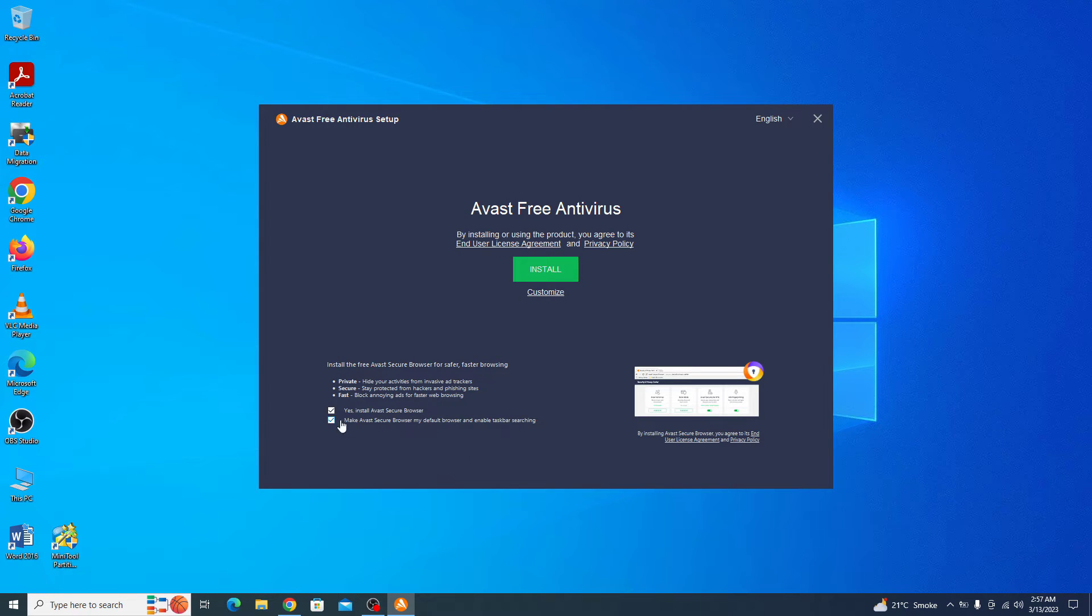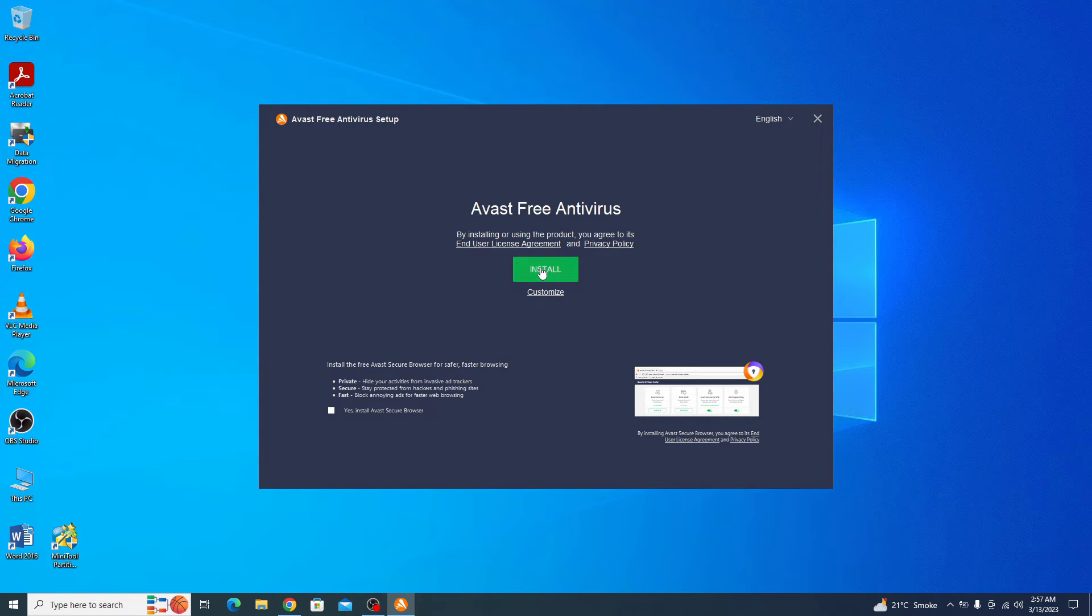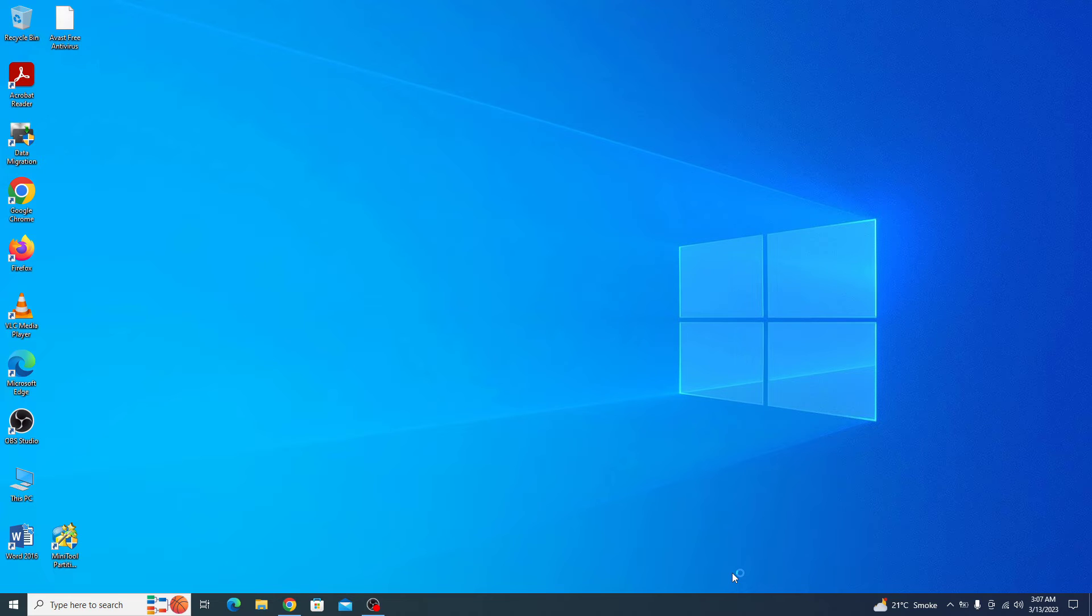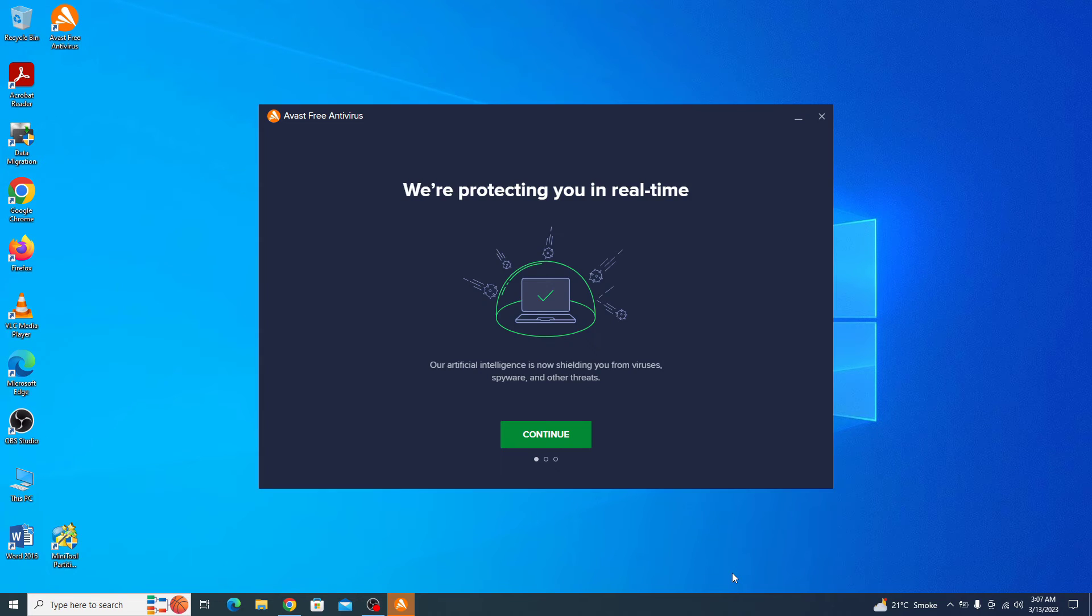Uncheck these options if you don't want to install Avast browser. Now click on the install button. Installation has started, so it will take some time. Installation is complete now.